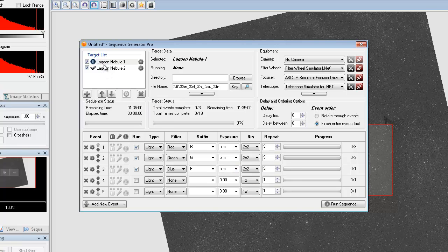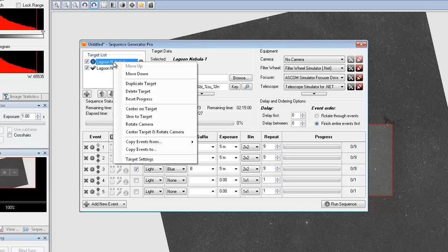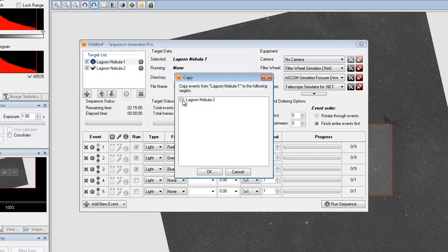Now, something else that's nice that you might not have noticed is you can actually click on any target that's created, right click on it, and go to copy events to. And what this is going to do is it's going to duplicate that RGB sequence over to my Lagoon Nebula 2.